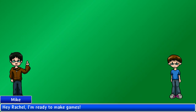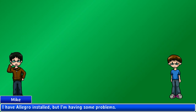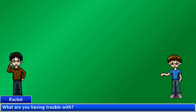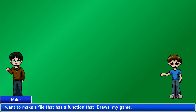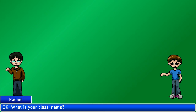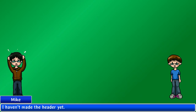Hey Rachel, I'm ready to make games. I have Allegro installed but I'm having some problems. What are you having trouble with? I want to make a file that has a function that draws my games. What is your class's name? I haven't made the class yet. I tried to, but I get a lot of errors, so I got confused.